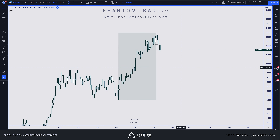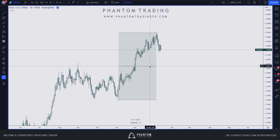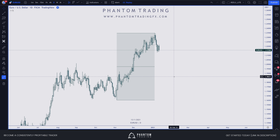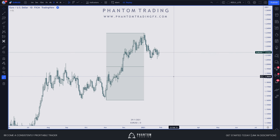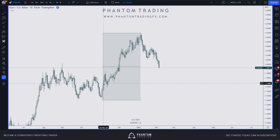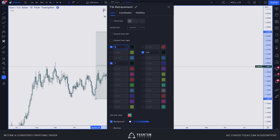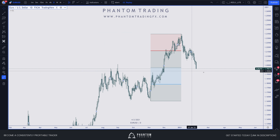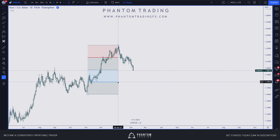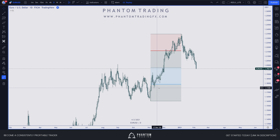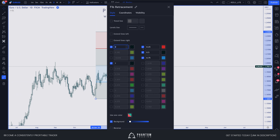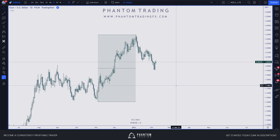This is an area where we'd now expect price to start potentially retracing back into discount. We've broken internal structure to the downside, and we're well into premium within this structure range's leg, so we can expect bearish price action. Price pulls back — does that mean it's going to come back to discount? Not necessarily. It may not come down all the way to the extreme. We've gone below the 50 mark; you can customize the tool to show the 25 and 75 levels as well.